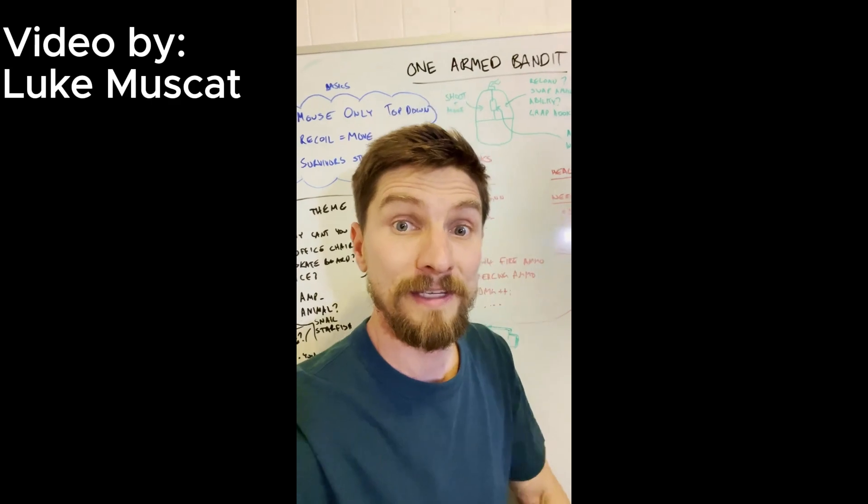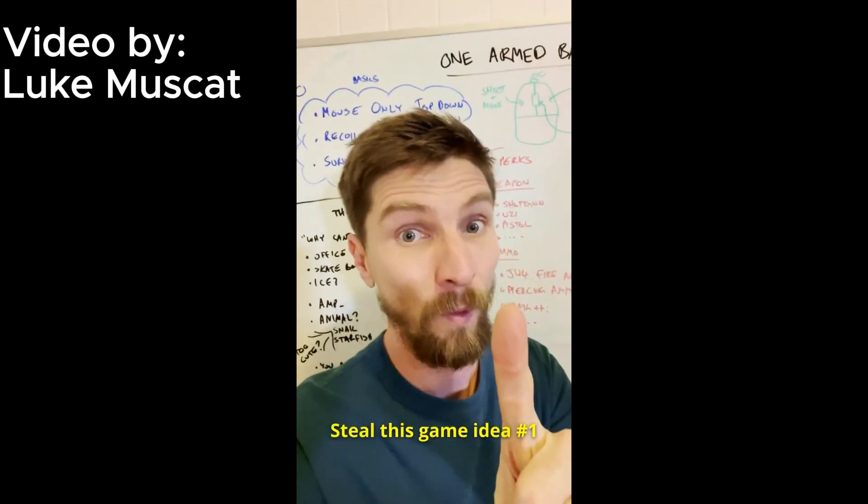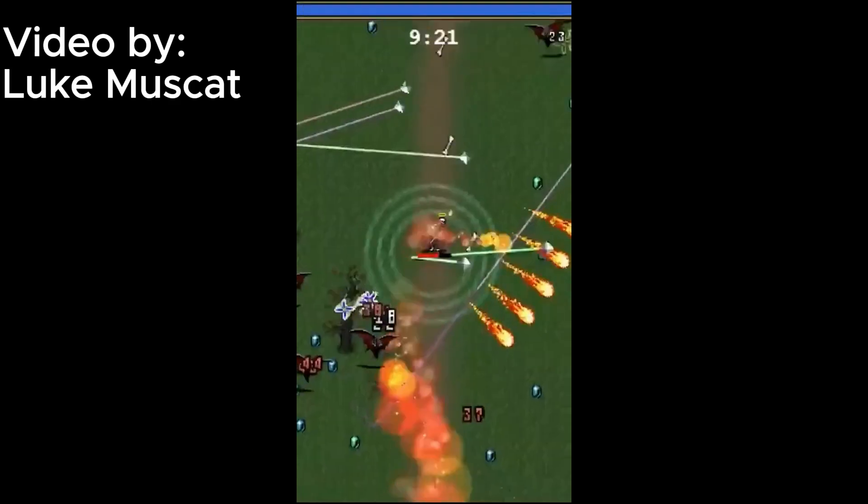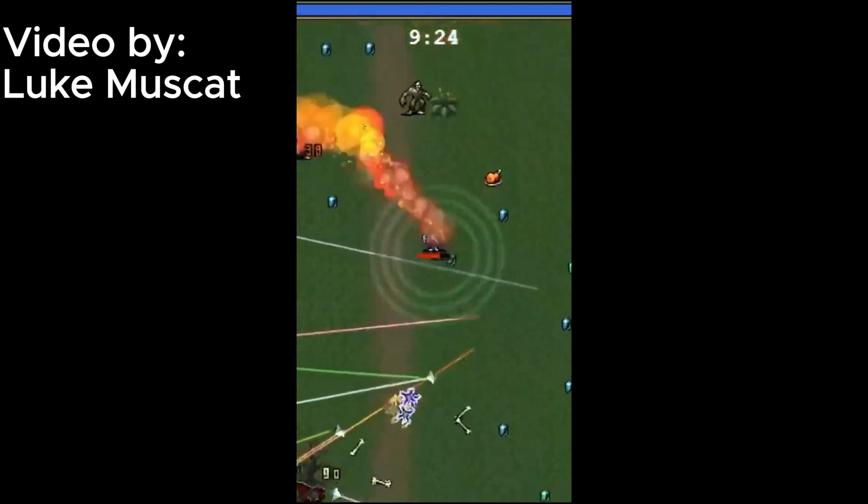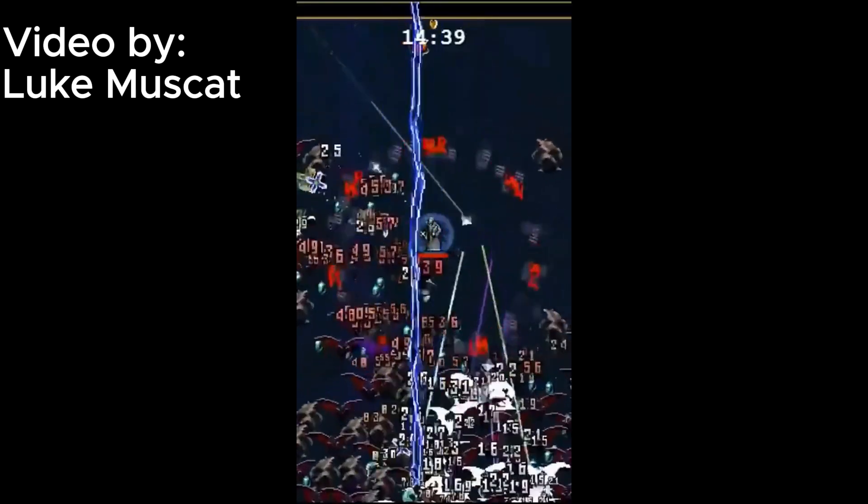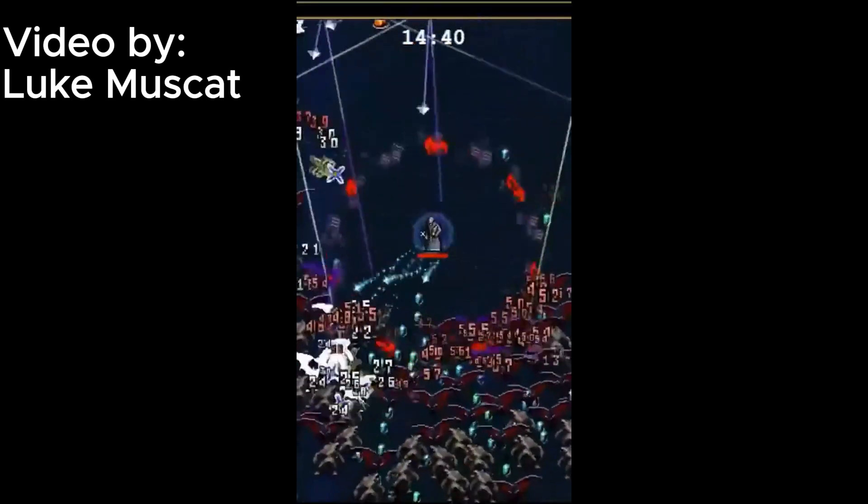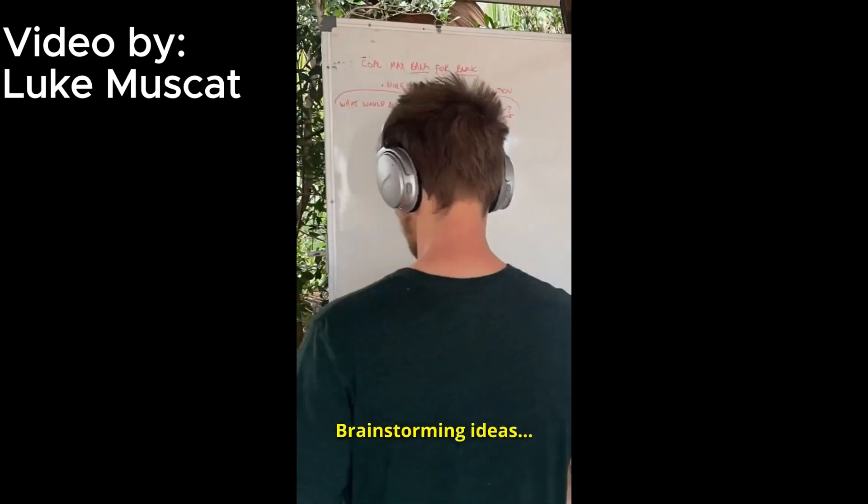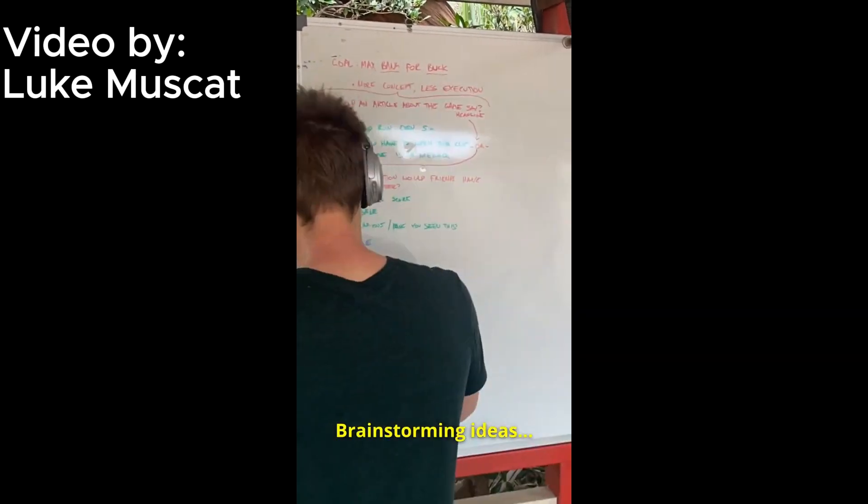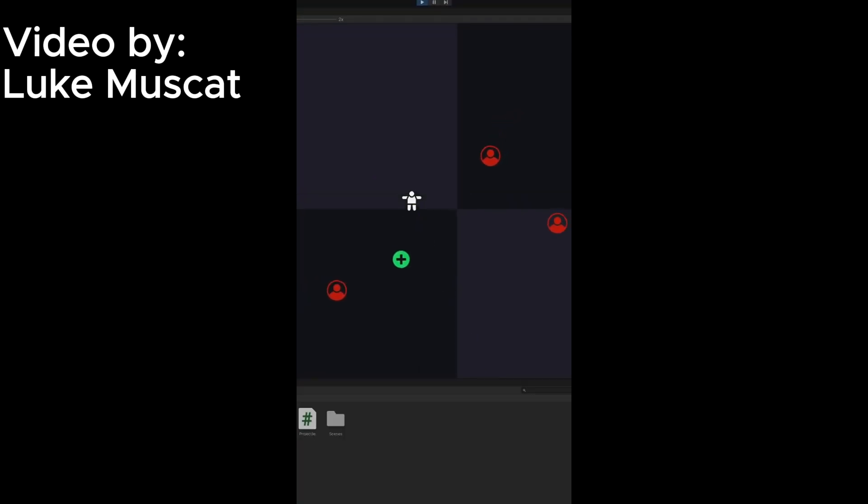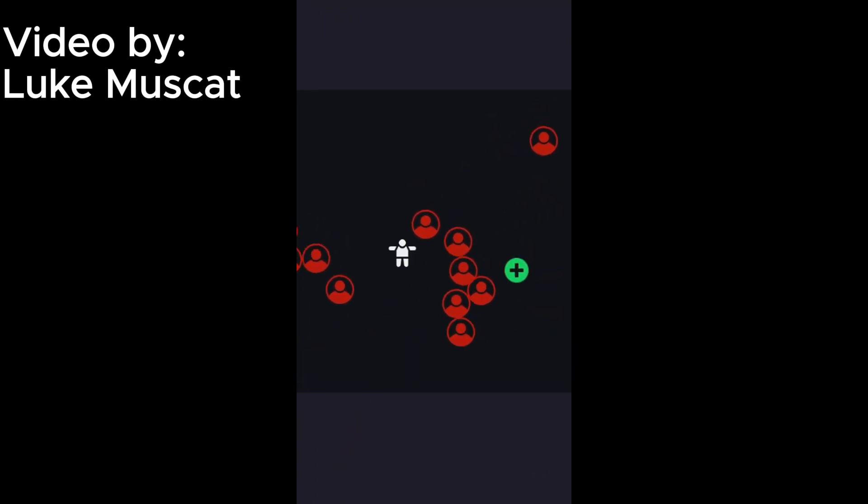Around this time I found a short for a roguelike survival shooter idea, like Vampire Survivors. Steal this game idea number 1. So one of Vampire Survivors' big innovations was to take the top-down shooter and remove the aiming. So I thought, what if we did the opposite and took away the movement and only had the aiming? The gun pushes you back with the recoil, and so you can use this to move around while also trying to blast enemies.